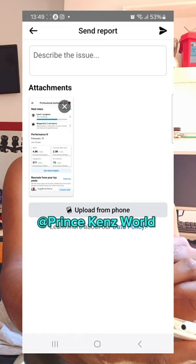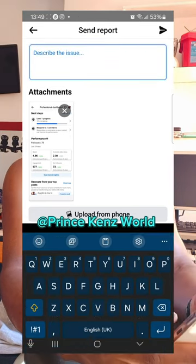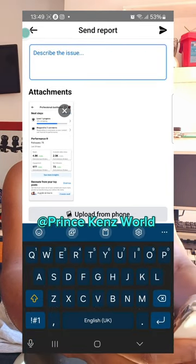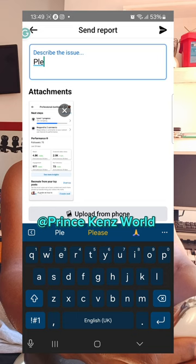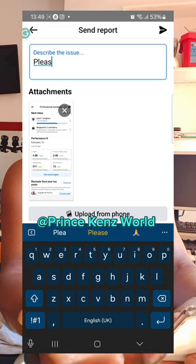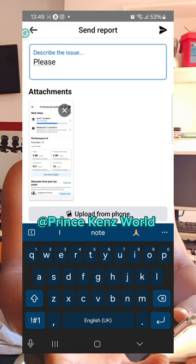Go where that problem lies, shake your phone, and a pop-up message with a screenshot of that problem will appear. Write about what you feel about the problem, they will review that report and restore your video. Very easy.